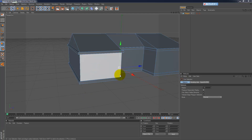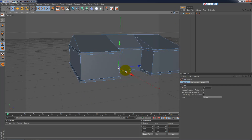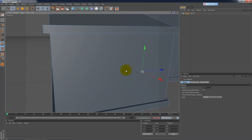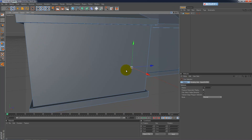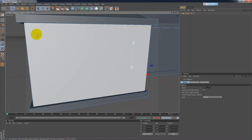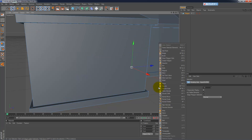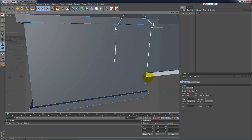Let's grab the knife tool and zoom in a bit. Let's grab the knife tool and cut some windows out. Right click, knife — there we go.